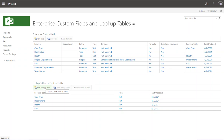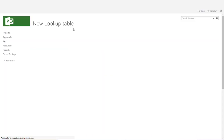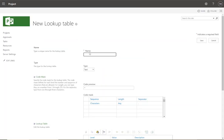The most common type of custom field will be one that contains a lookup table. I'm going to create one that pretty much every project manager will use — a list of different programs. If a project is part of a program or portfolio, you can capture that here. So I'll click New Lookup Table and call it 'Program'.